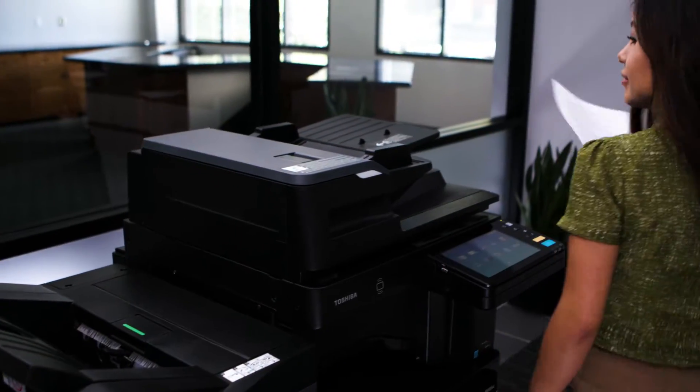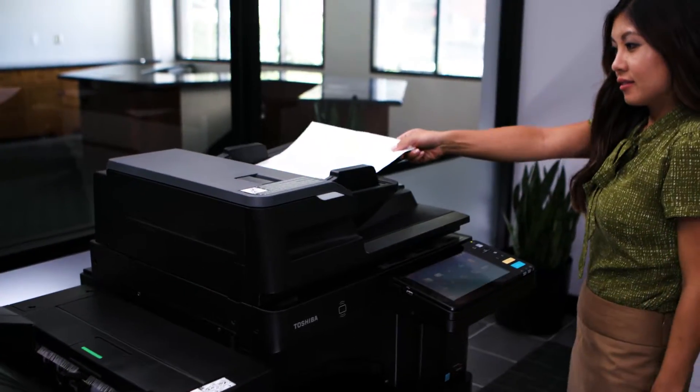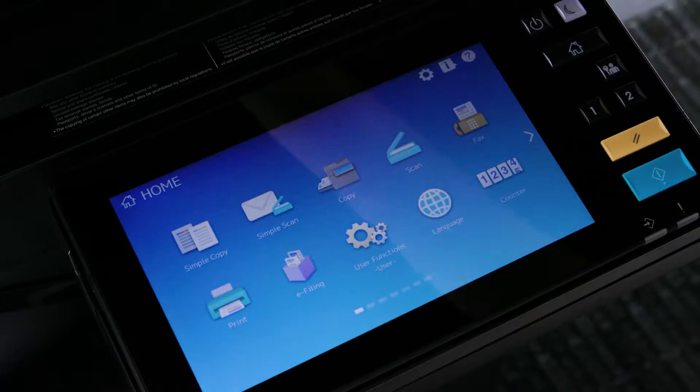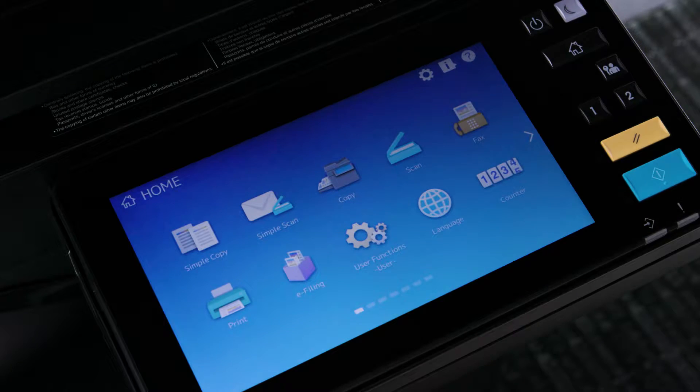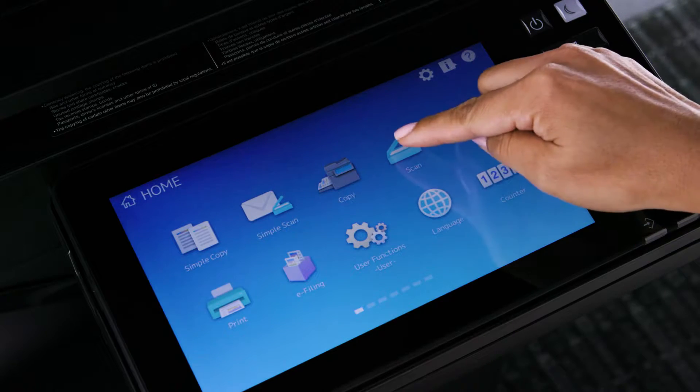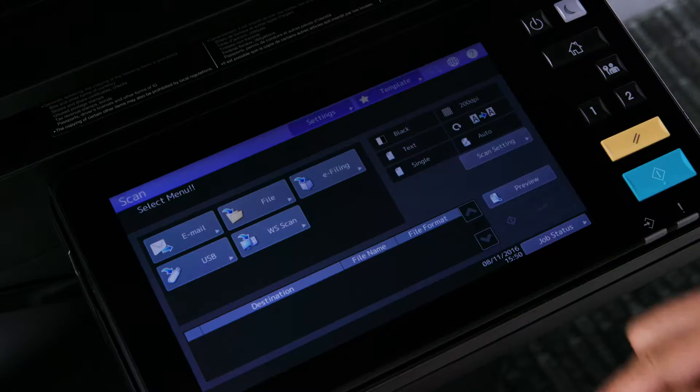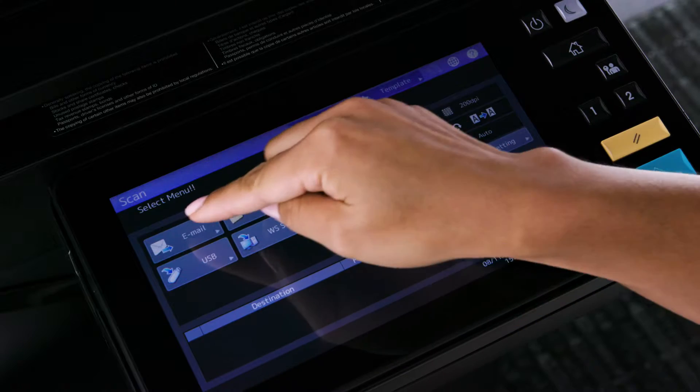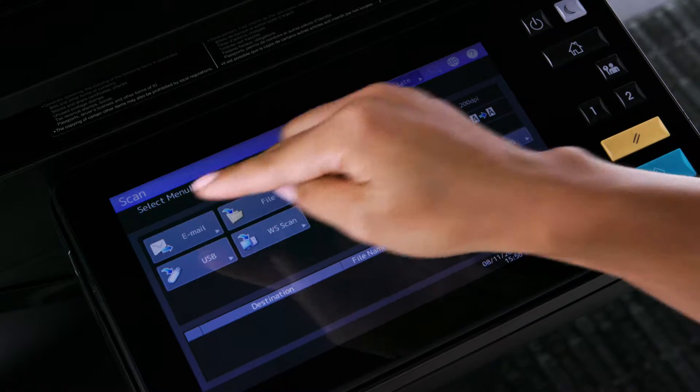Start by placing the originals face up in the document feeder. Select the Scan button on the control panel, then select Email.